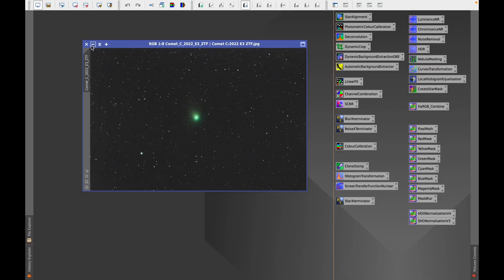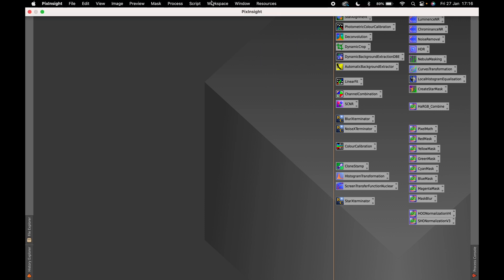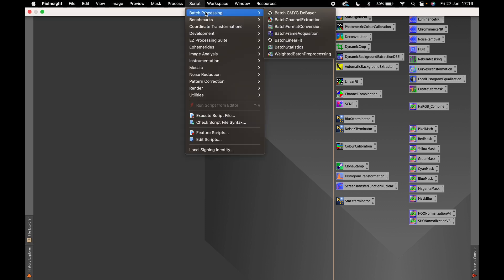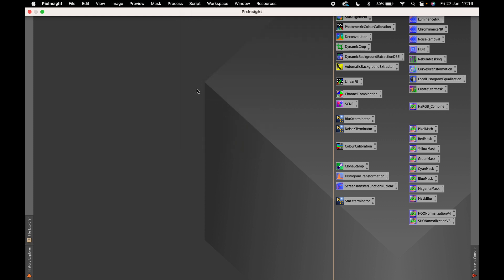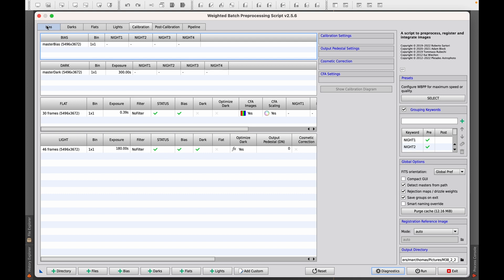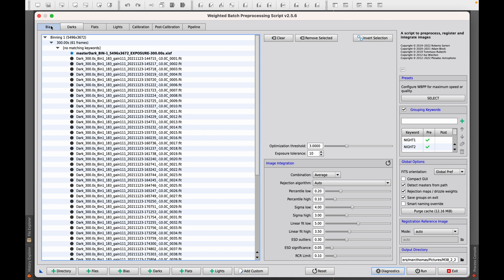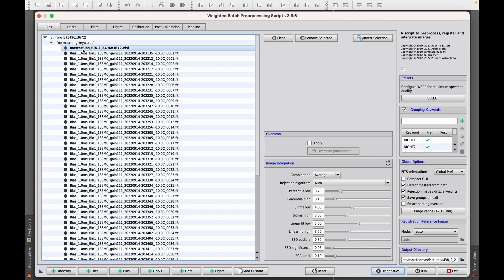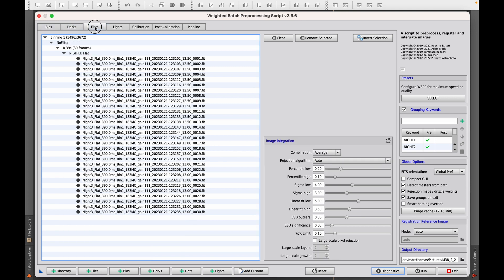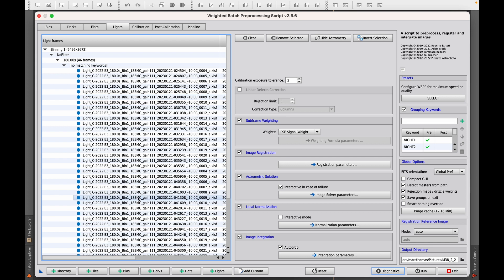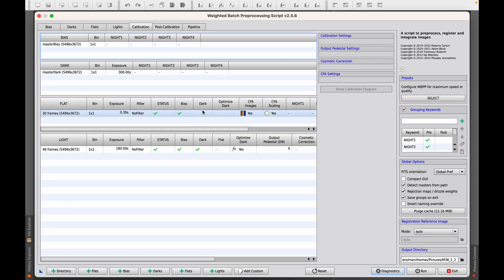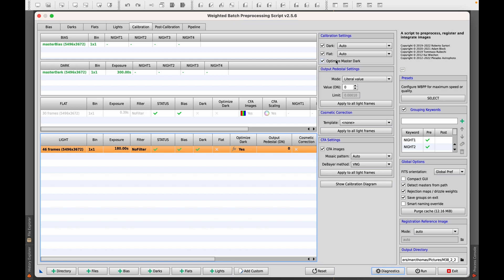Let's start the first step of pre-processing the images. Go up to the menu, go to Script, Batch Processing and Weighted Batch Pre-processing. This already has some of my darks and biases from previous stacking, so it's already pre-populated. As you would do with any other stacking and calibration, you need to add bias frames if you need them, darks, flats, and add all the lights — which I've pre-done here. In terms of calibration, just make sure that you've got optimized master dark and also auto-select, so it picks the right calibration files.